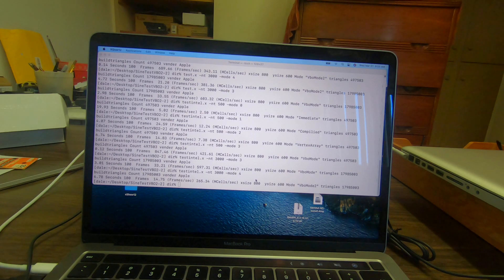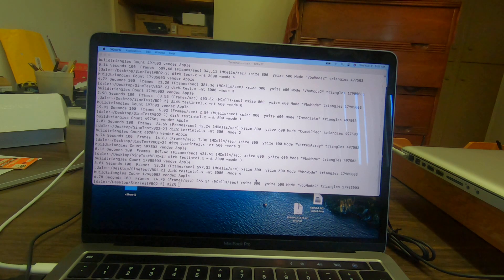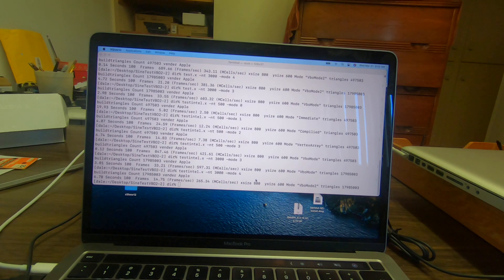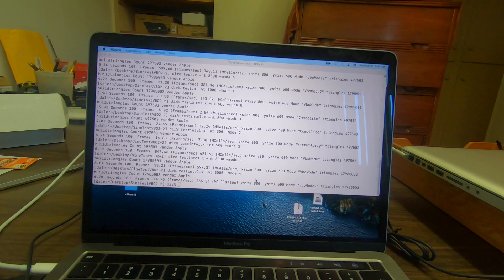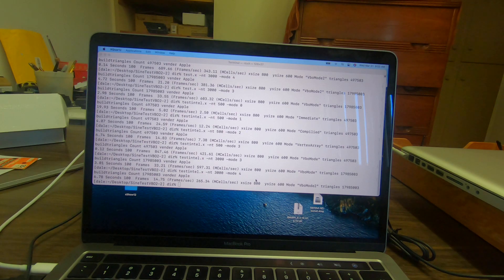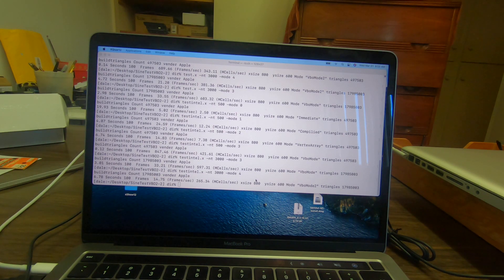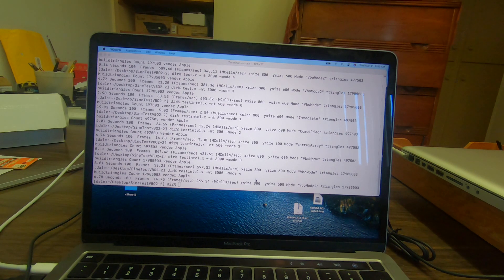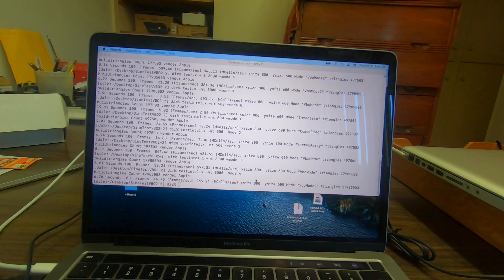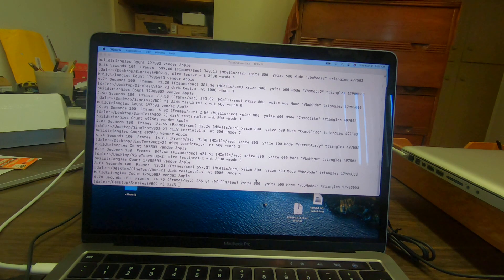You can see that running the Intel version under Rosetta is much slower for the first three modes. Then the last two modes where basically everything's supposed to be running on the video chip, it's about the same. You can see there's a tremendous difference in the performance.